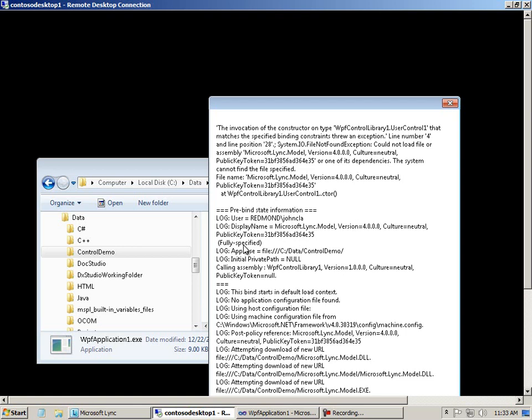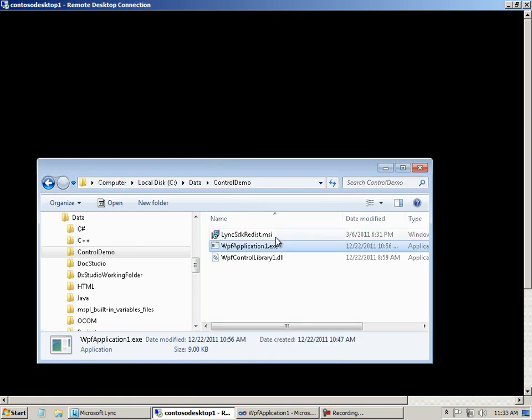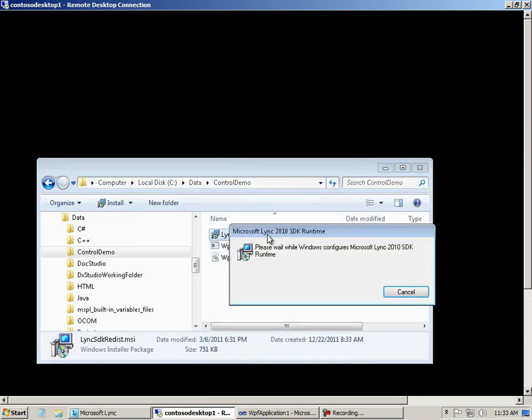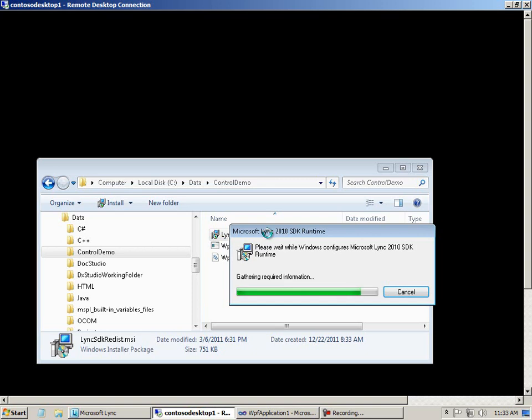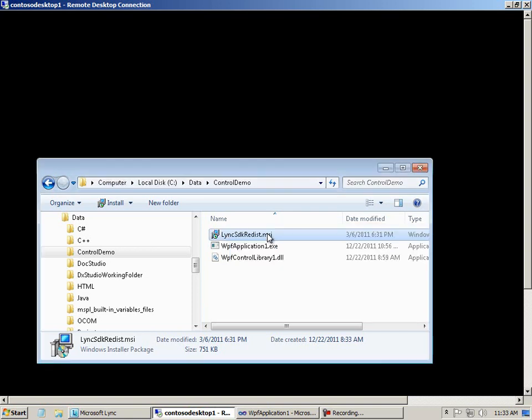And the way you get around that, of course, is to install the runtime. So we'll go ahead and install the runtime. It'll take about 20 seconds. I have the MSI right in this folder. And you can get the MSI from the Microsoft Downloads page. So now it's installed.